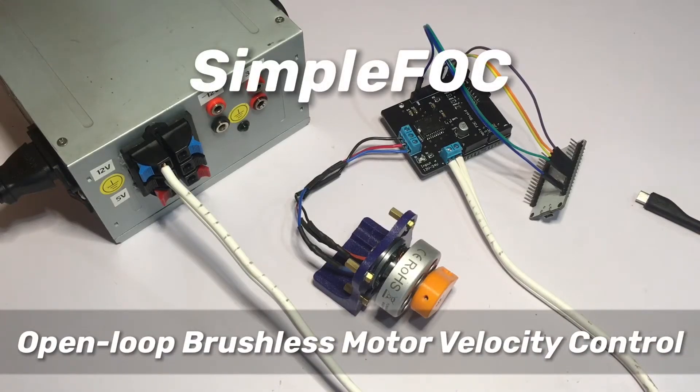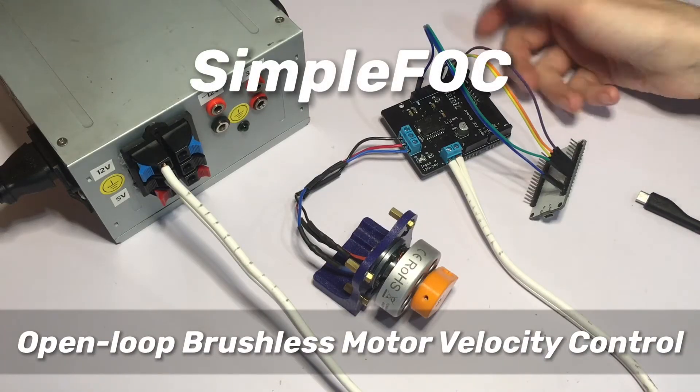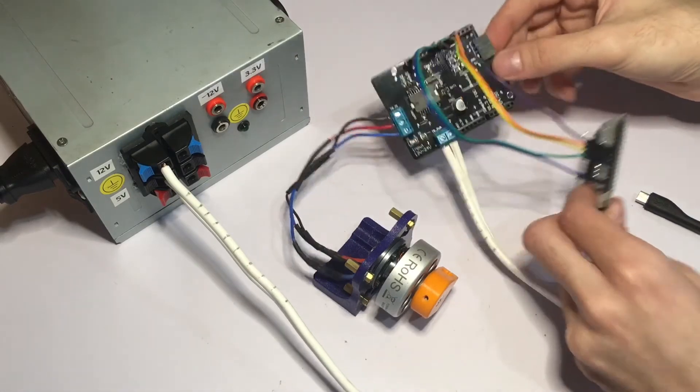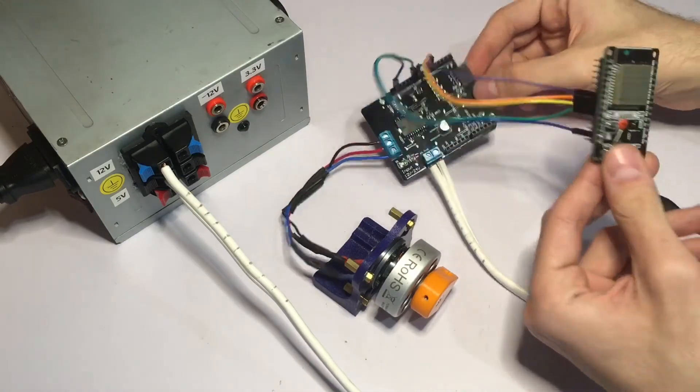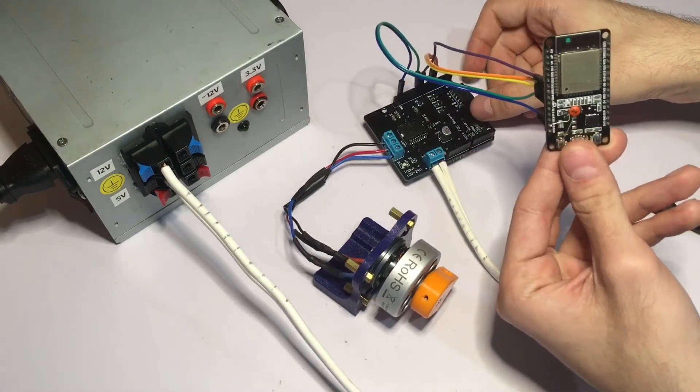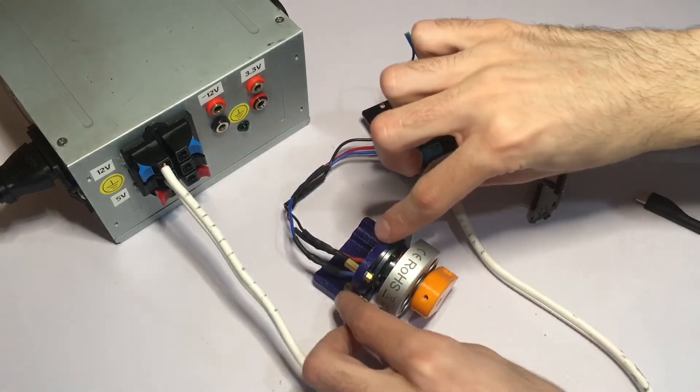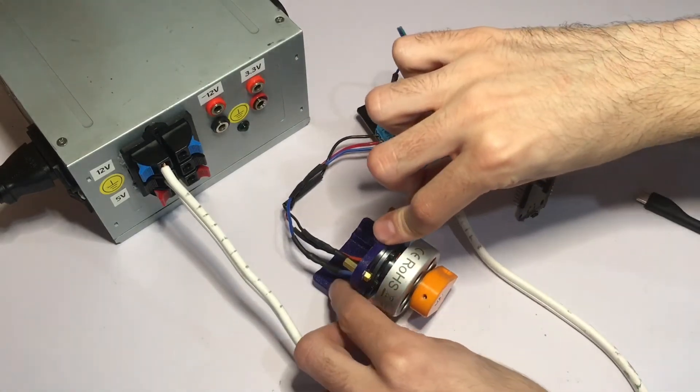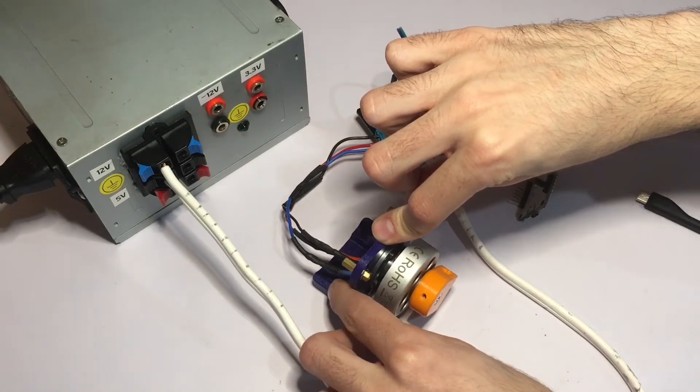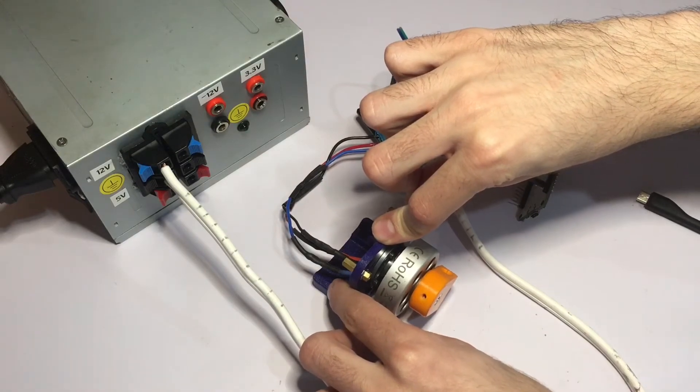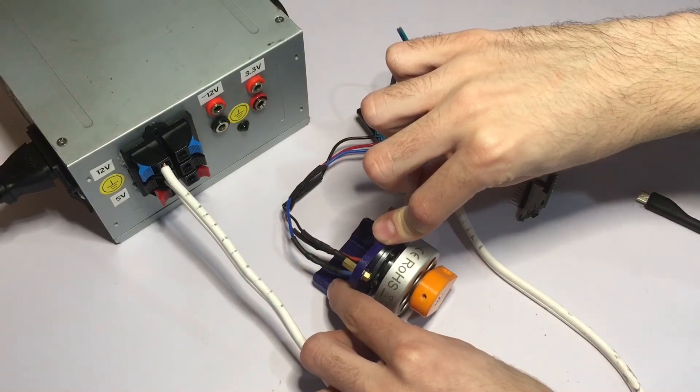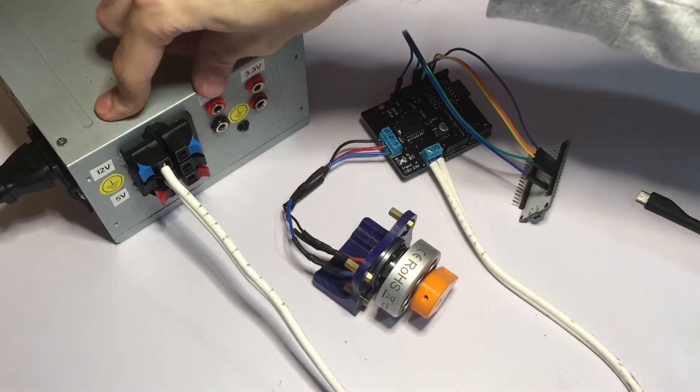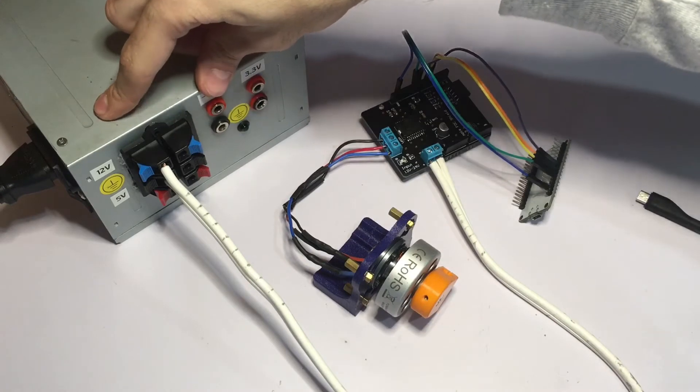Hey guys, this is a quick open loop motor control demonstration using the Simple FOC shield, an ESP32 dev kit, a YU-MN4234 drone motor with 7 pole pairs, and a 12 volt power supply.